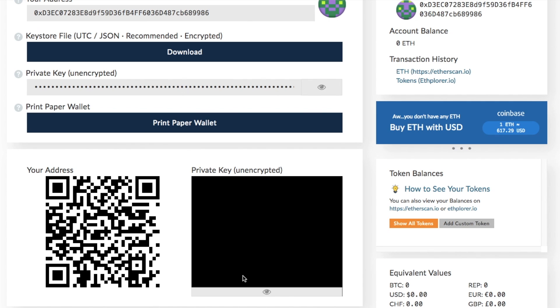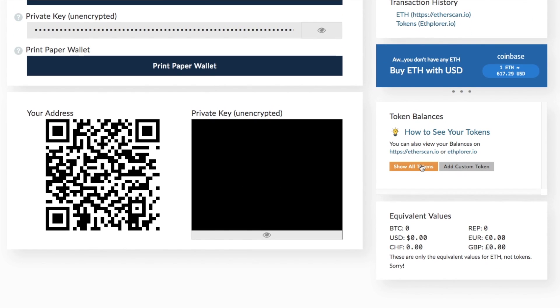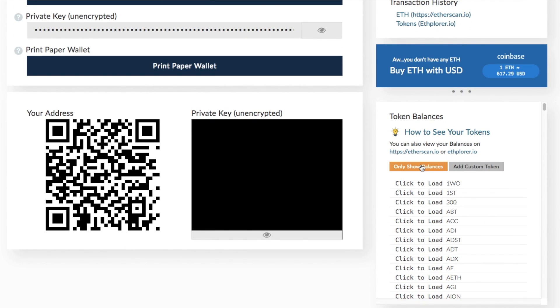Then on the right hand side here, I have my account address. Again, that is my public address. It will show me any account balance that I have in here. So at the moment I've got zero ETH. However, if I did have ETH in here, it would obviously show under that account balance. And I can go through and I can view my transaction history on the likes of Etherscan for ETH. And I can also view my token transaction history through ethplora.io. If I have any tokens within this wallet, so from the back of an ICO or something like that, it would then display within the token section and you can click to load, and it will then show any balances that you there have.